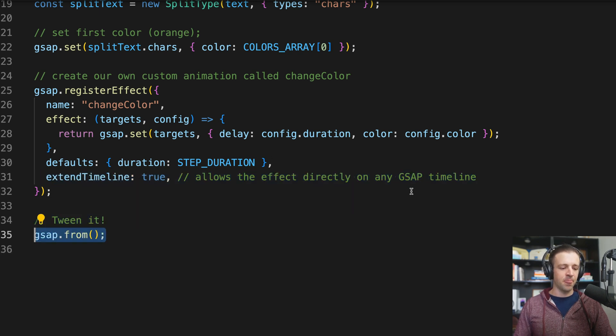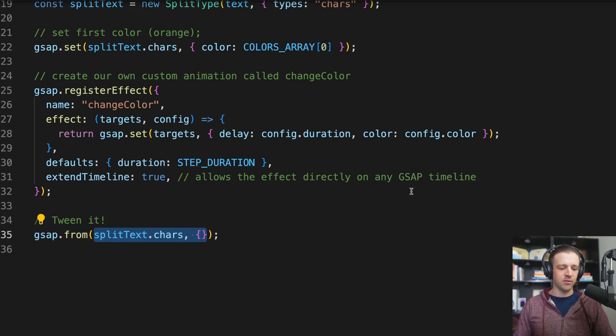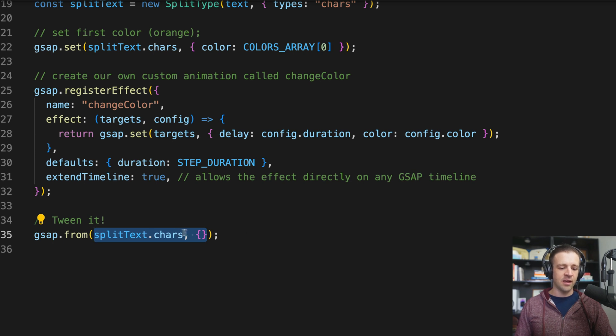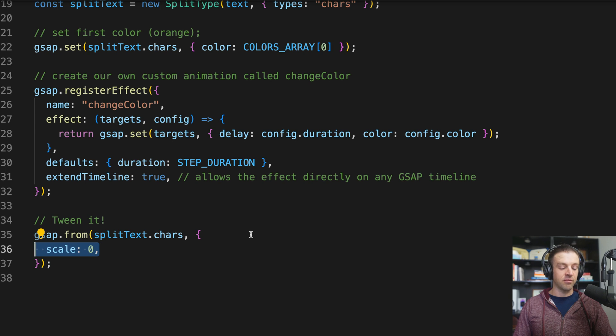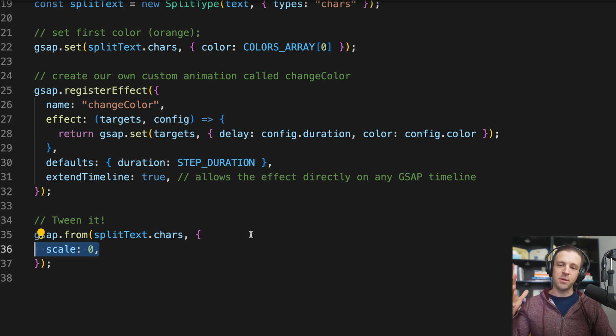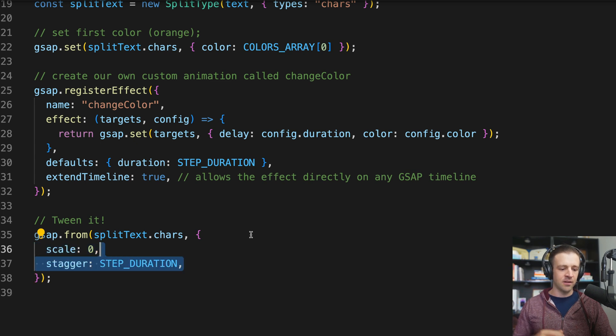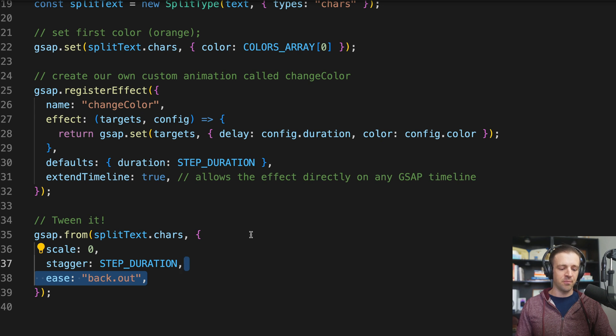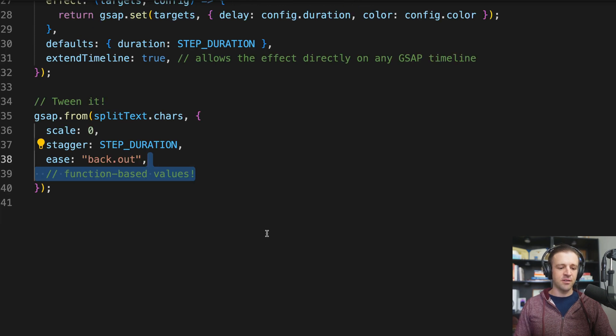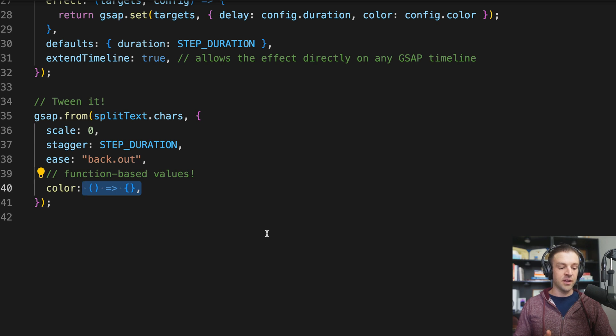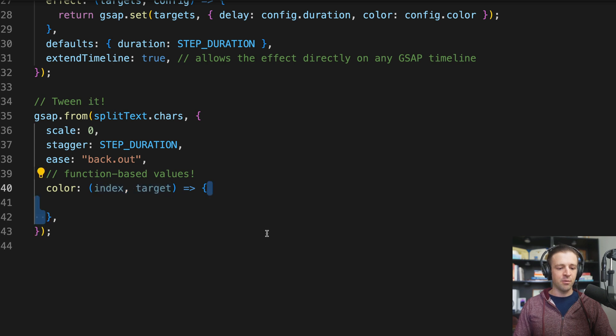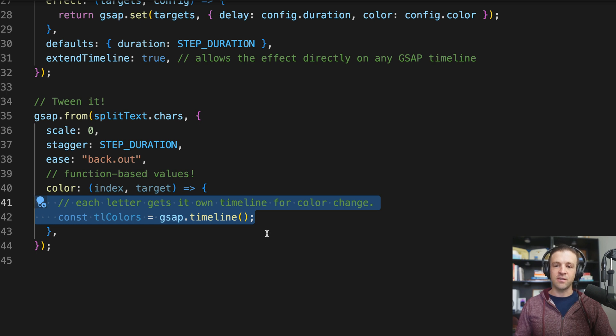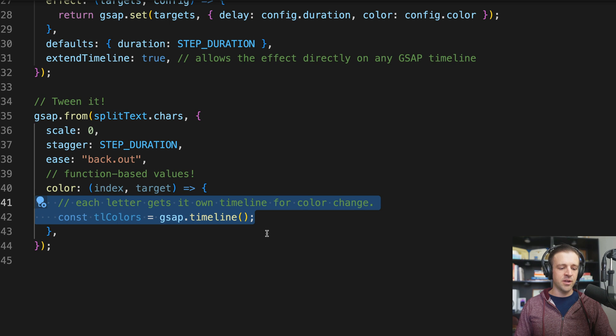And then we have this property called extendTimeline. We set it to true. And this allows us to call the effect directly on a GSAP timeline using the name changeColor in this case. Okay, now we just want to tween this thing. And to tween it, we can call gsap.from, and gsap.from gets two arguments or parameters here. And we'll pass for the first one splitText.chars. So each individual character is going to get this gsap.from tween. And then the options object or the tween variables—we're going to animate from a scale of zero. You notice in the animation it comes from zero, comes a little bit larger than one, and then comes back. And then we're going to set the stagger to the STEP_DURATION, which we stored in the variable above. And we'll set the ease to back.out. This is how it's going to go above one and then come back down to one. Okay, so this is where things get fun. We're going to use function-based values for our color property. And so color, we can rather than giving it a value like yellow or orange, we can give it a function. And that function has access to an index and the target that this tween is being applied to.